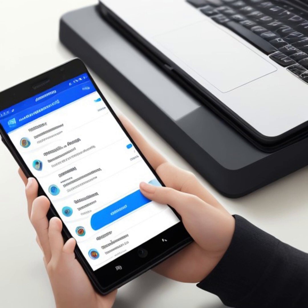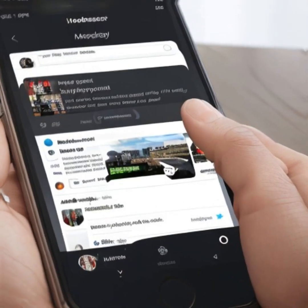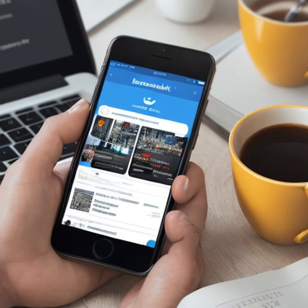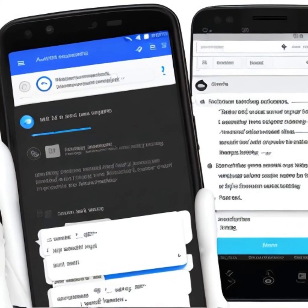Social Media Algorithms. When scrolling through your favorite social media feeds, you may have noticed that certain posts or advertisements seem to capture your attention more than others. Social media platforms utilize AI algorithms to curate your feeds based on your interests, previous interactions, and browsing behavior. This personalized content delivery ensures that you see posts that are relevant to you, keeping you engaged and connected.